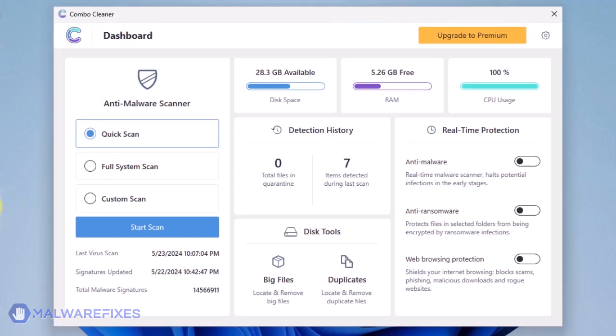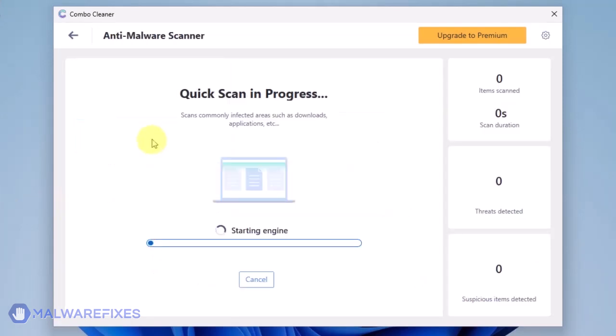On the dashboard, click the Start Scan button to begin checking the computer. The ComboCleaner will display all identified issues after finishing the scan.